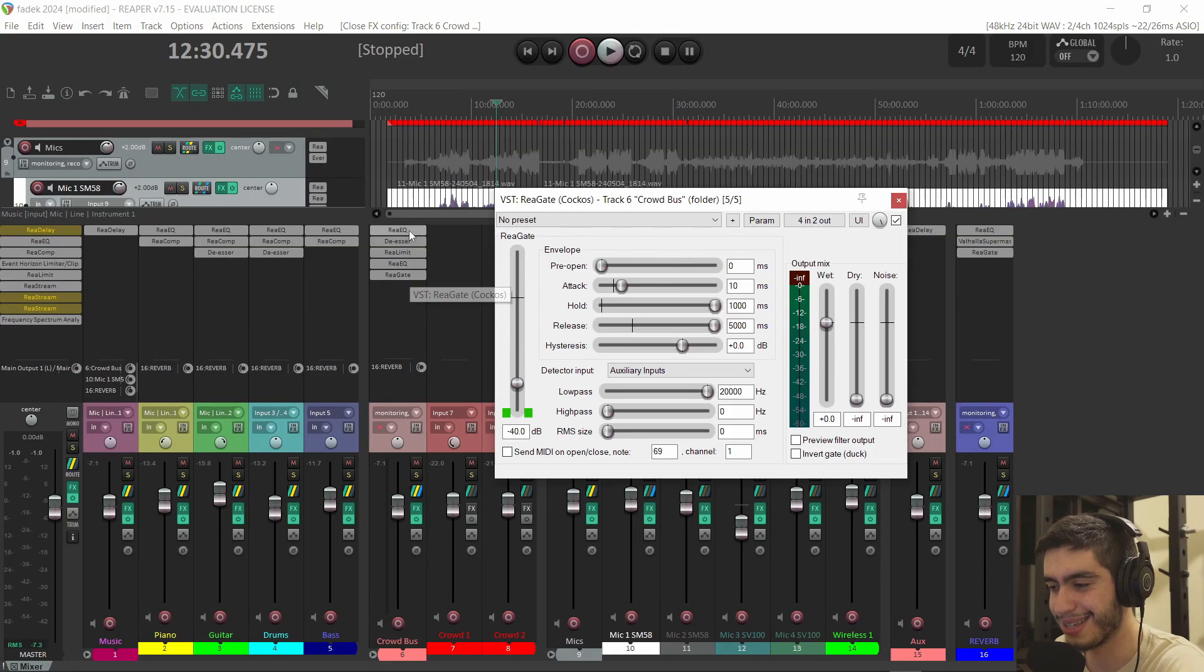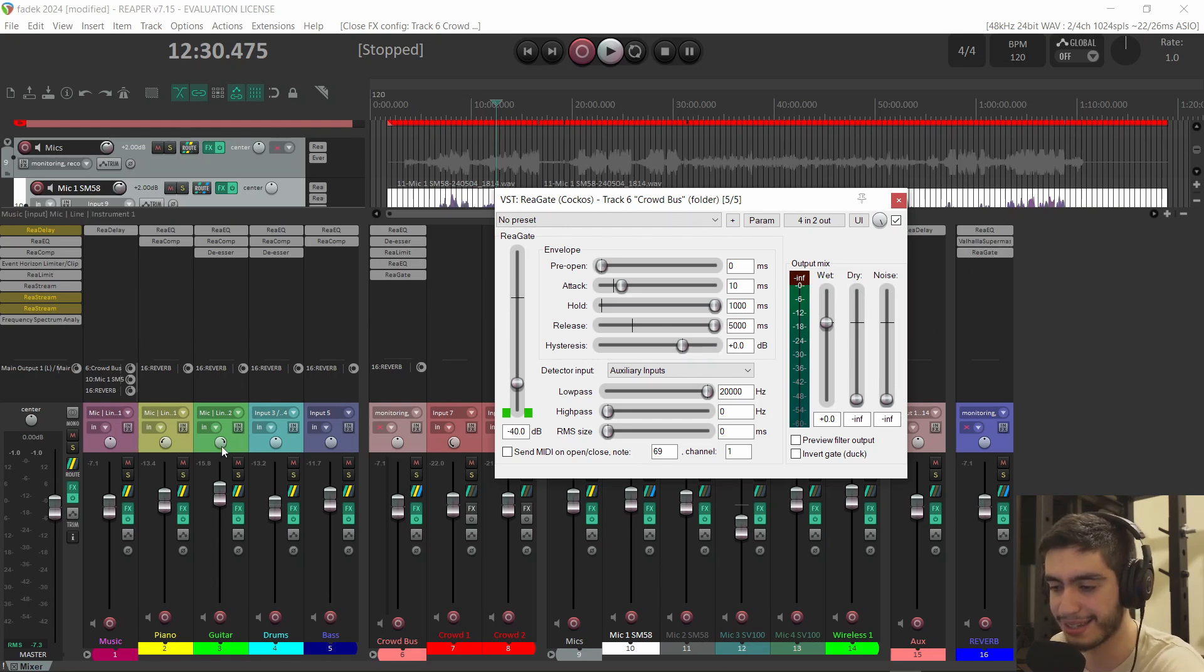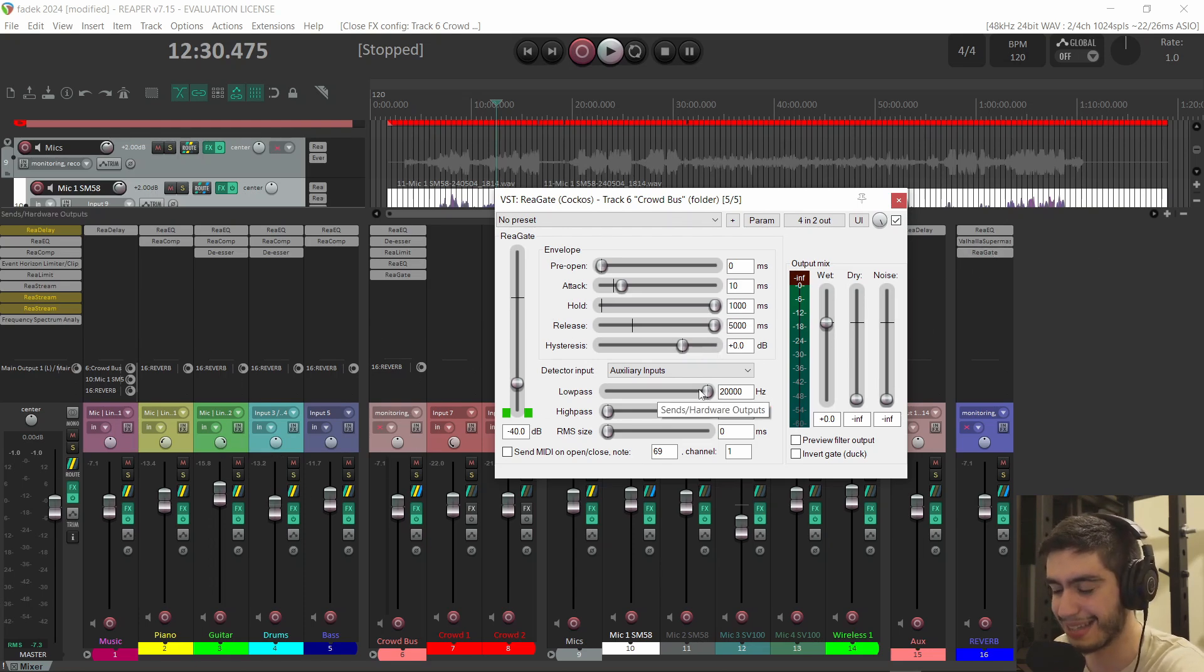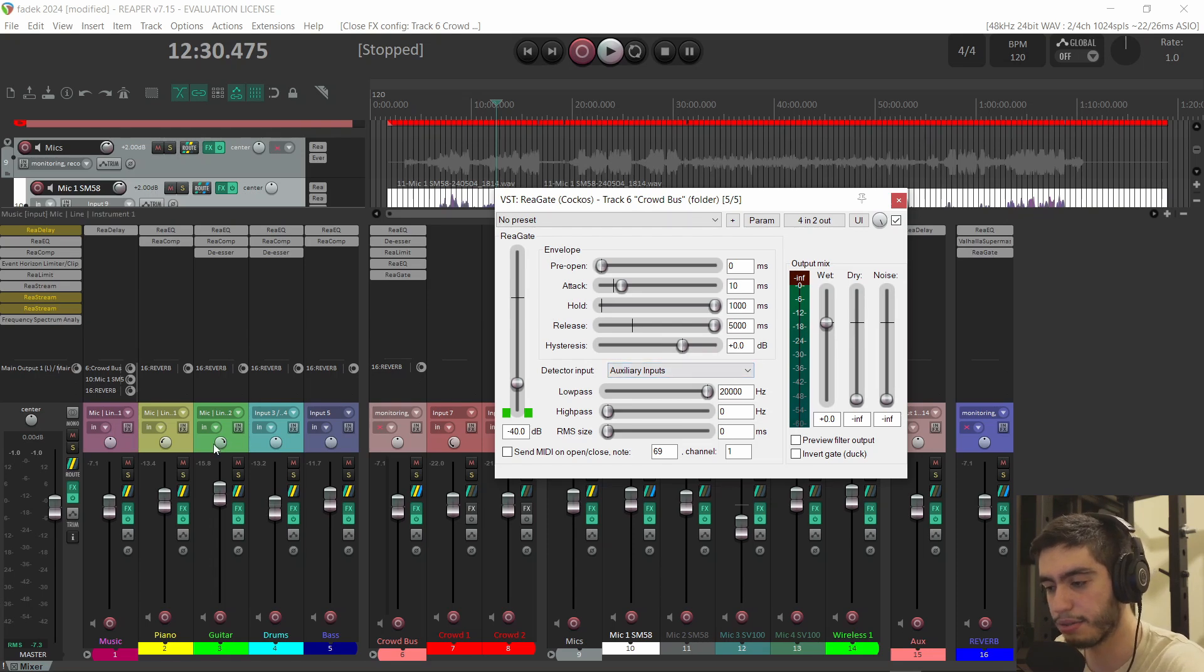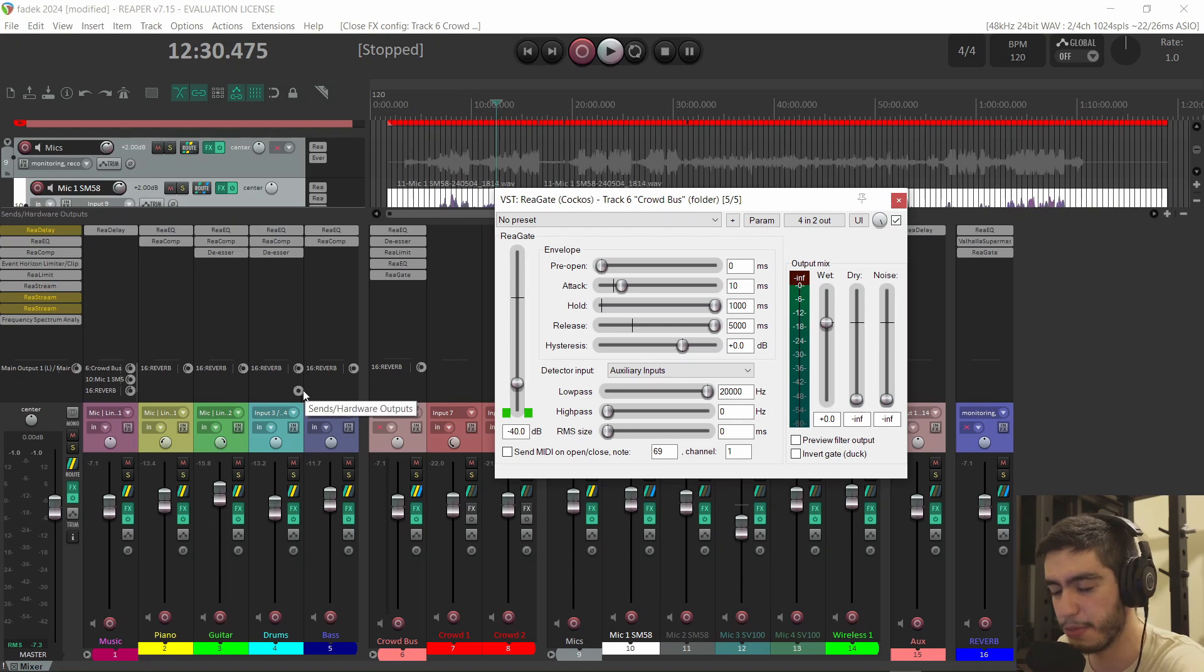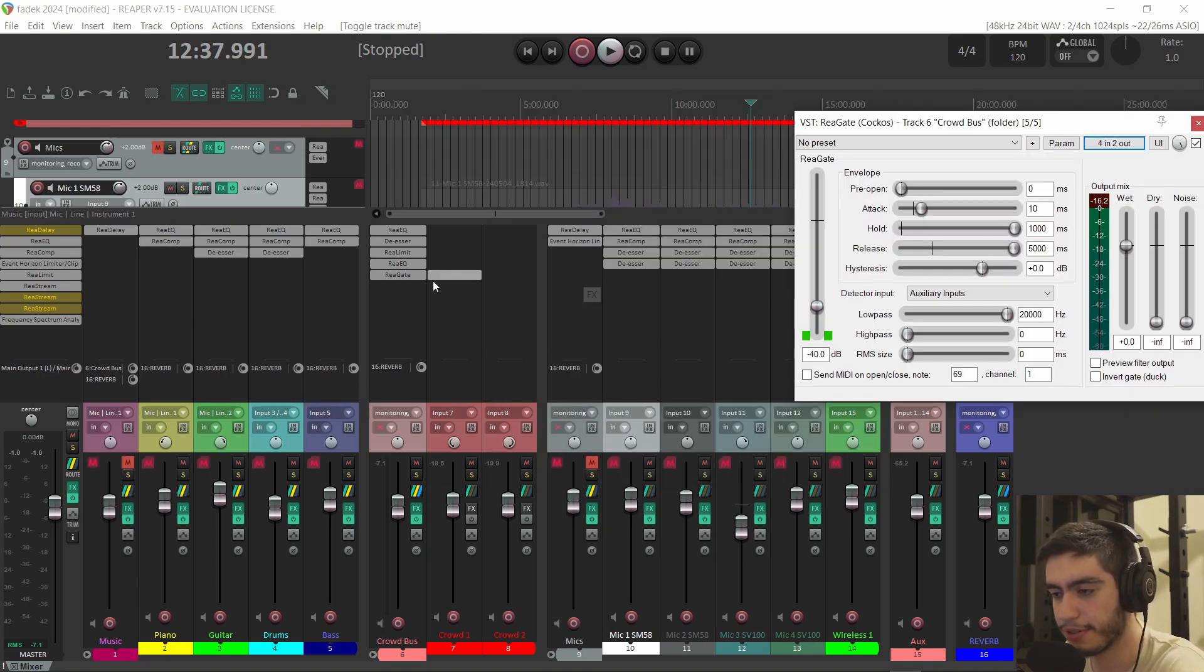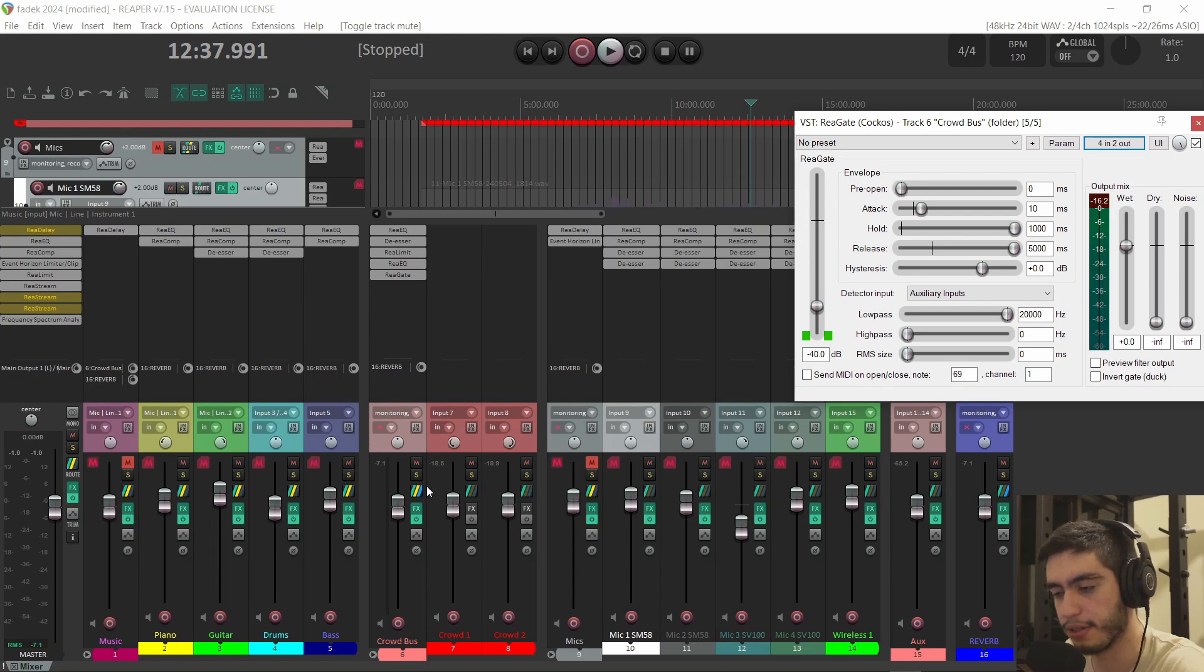In a previous video, I showed you how I'm using a gate on the crowd microphones and the reverb, and I'm sending the music signal to it, all the instruments as a trigger. So when the instruments play, we hear the crowd and the reverb. And when the instruments don't play, they get muted.